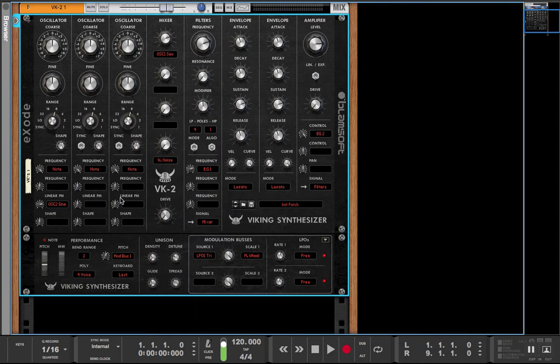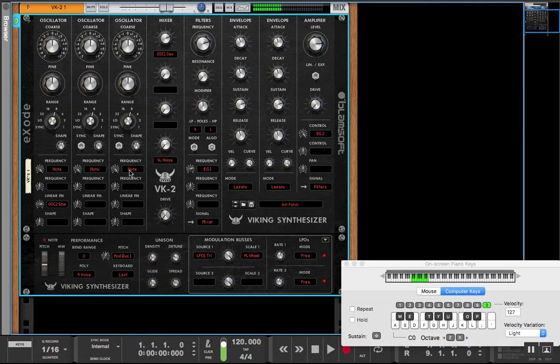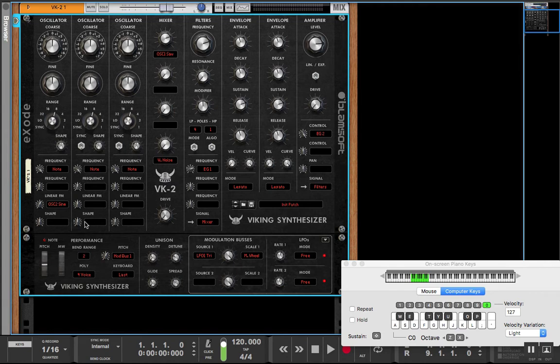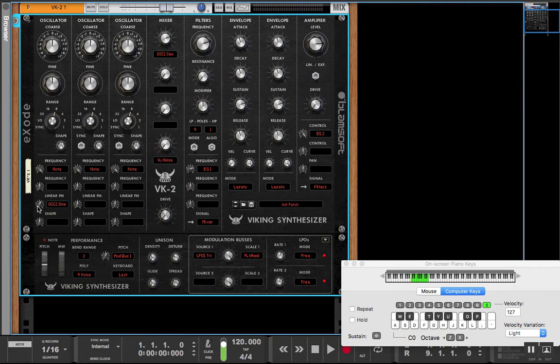So for instance let's pull up a keyboard.